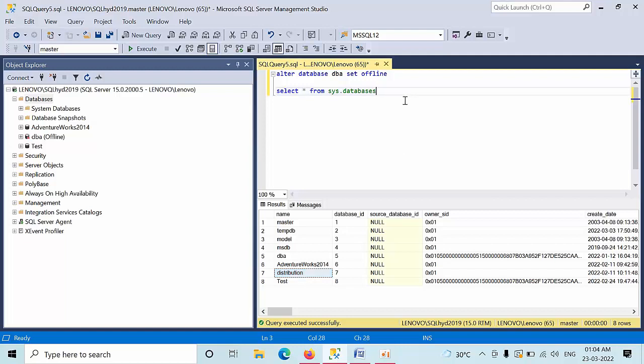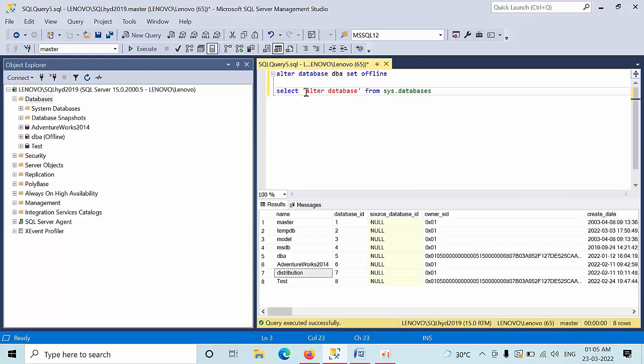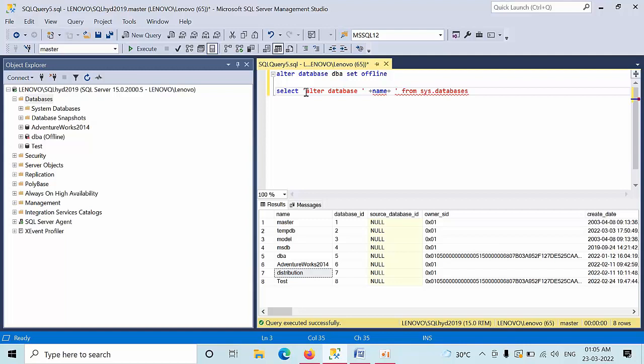So we need to generate the script. What I need, I'm going to do here, I'm using alter database, database, some space. After that, this symbol name, after that, united comma, some space, set offline.